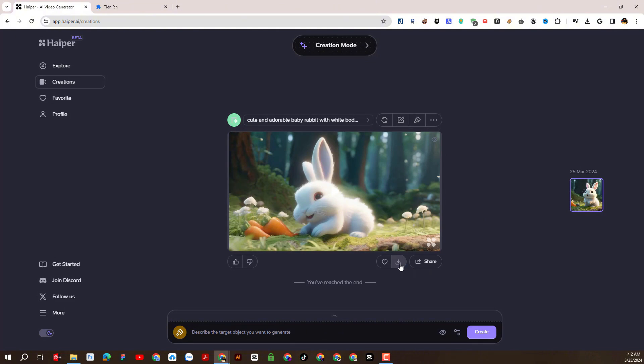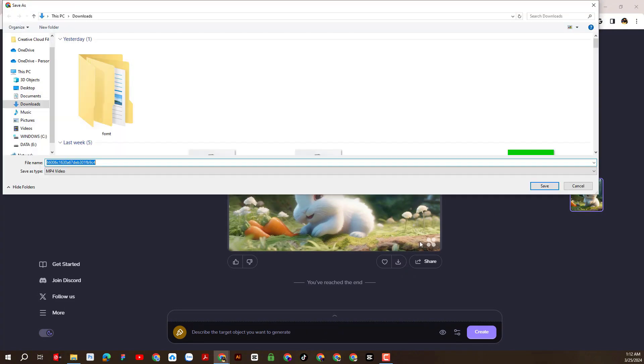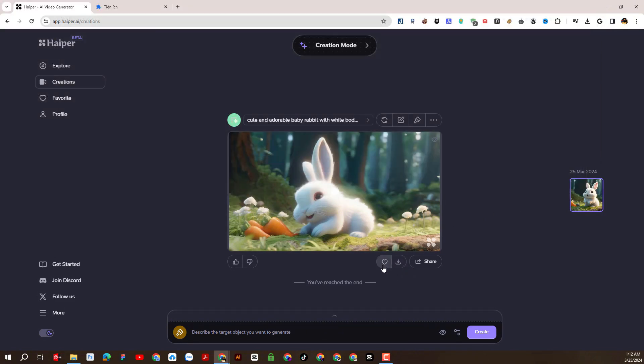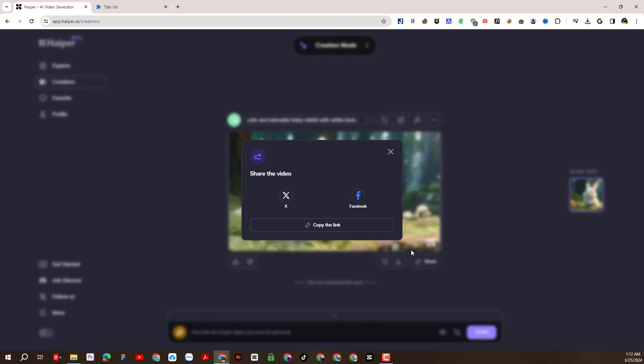We can download this video or we can share it directly on social platforms. Here there is support for sharing directly to Twitter and Facebook.